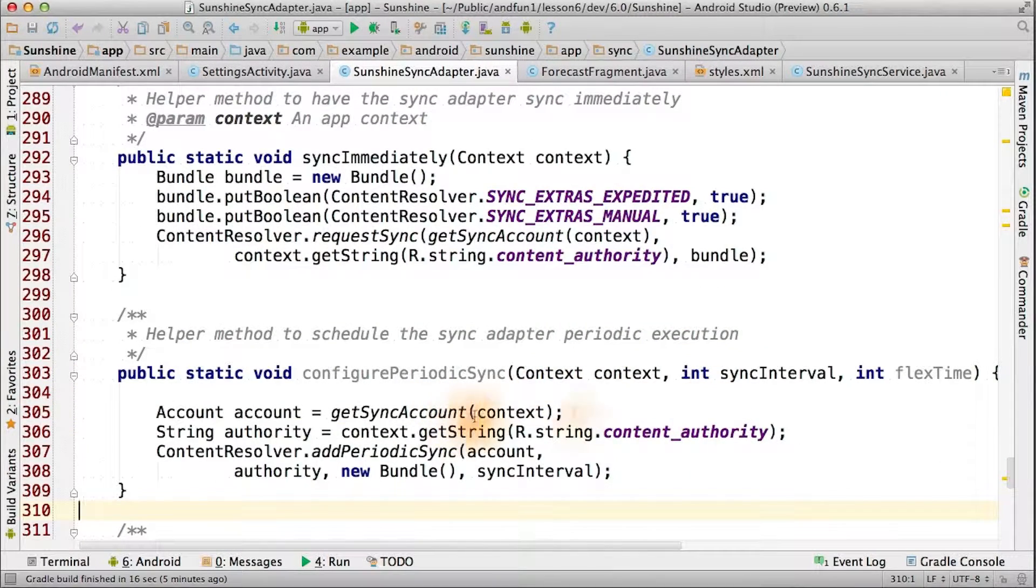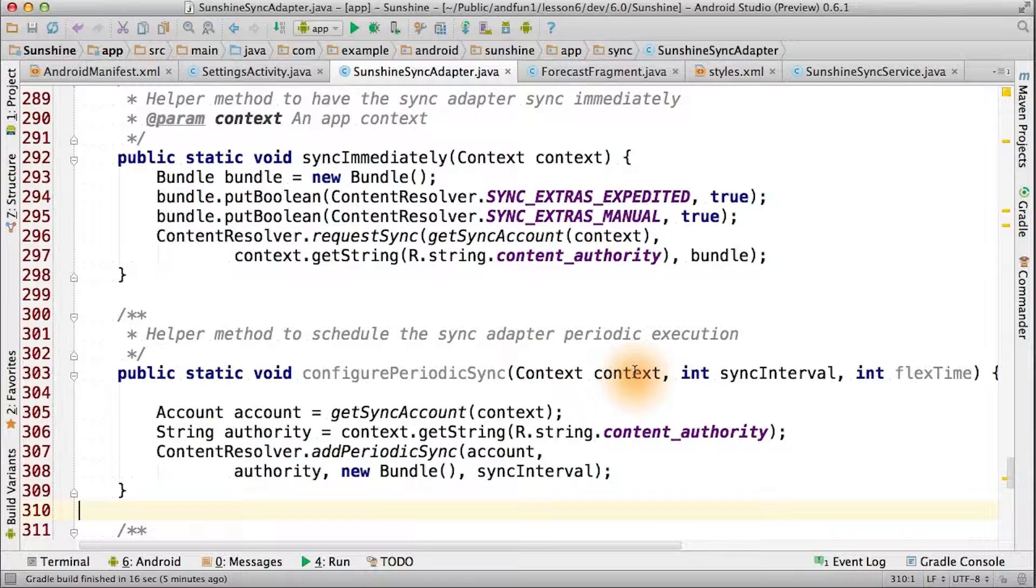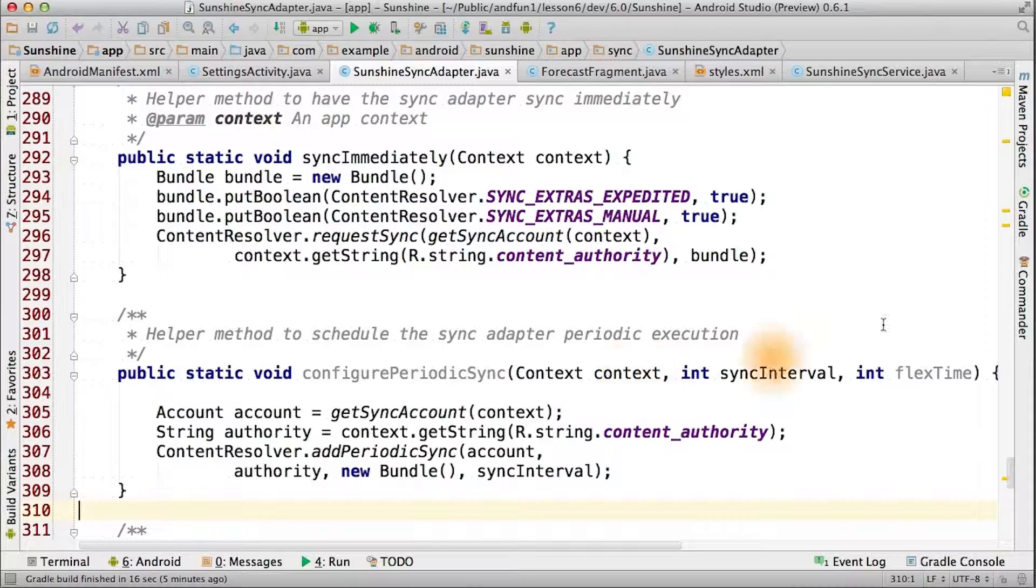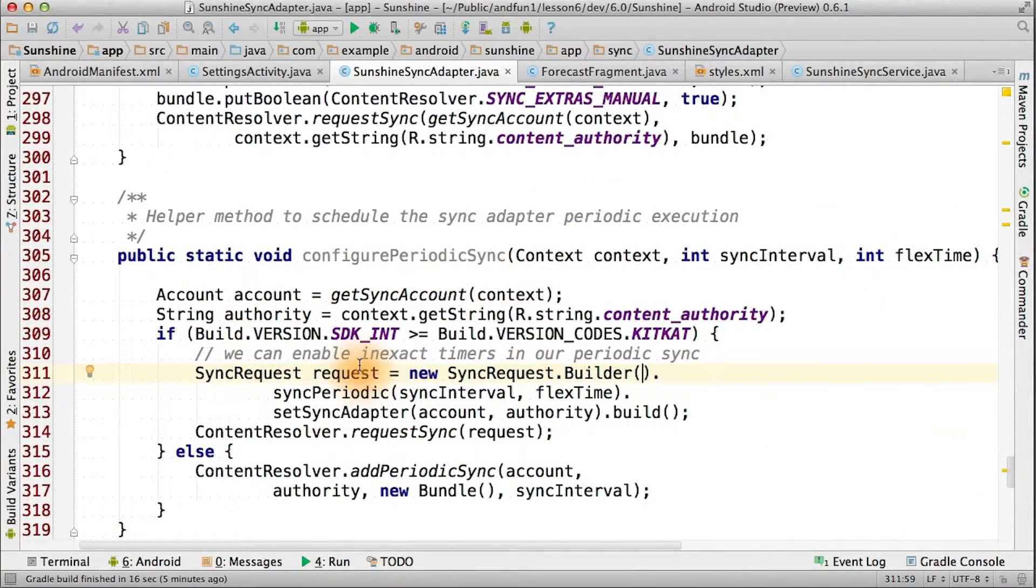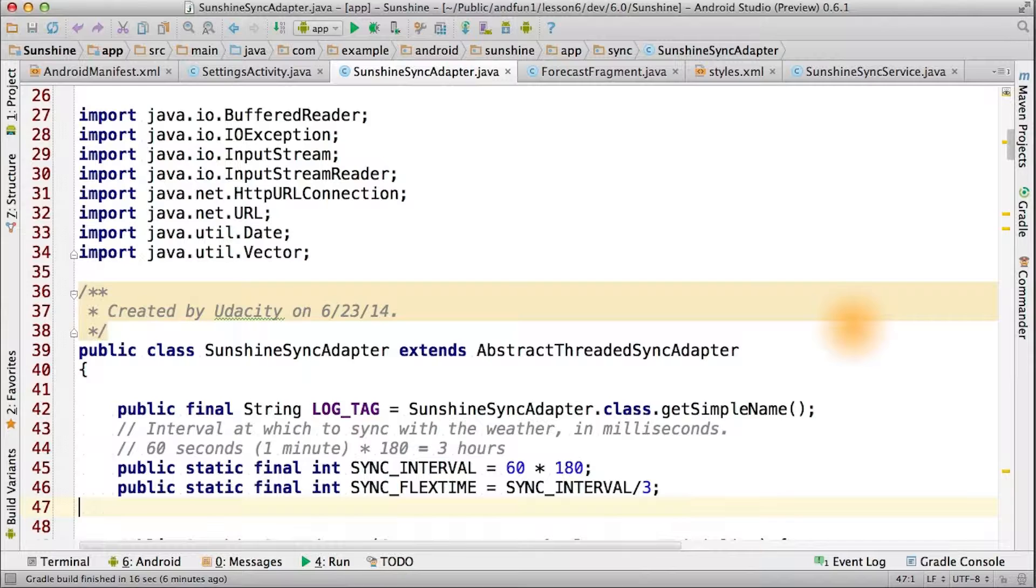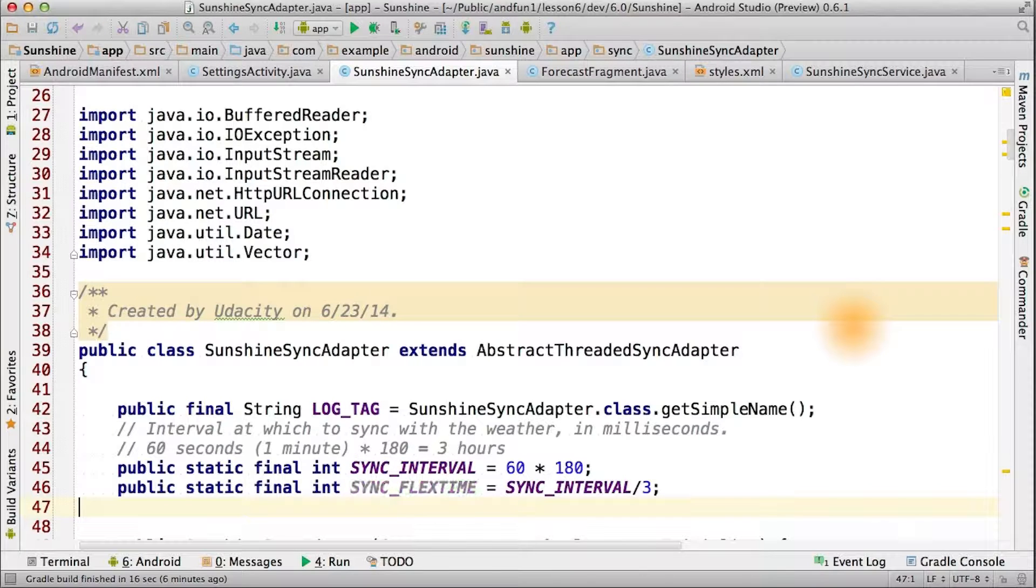The problem is, this method isn't as smart as we'd like it to be. It still won't do all that cool batching with inexact repeating alarms that we'd like it to. Fortunately, we've added something that does just that. But it's not available until API level 19. Taking advantage of flexible time to do inexact repeating alarms. Let's set some nice defaults for our sunshine sync adapter.